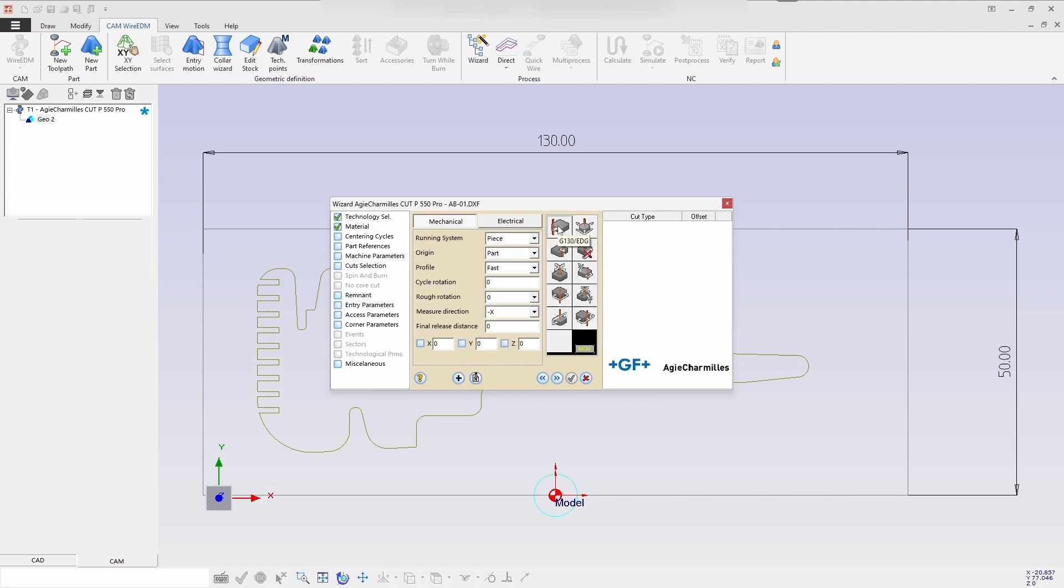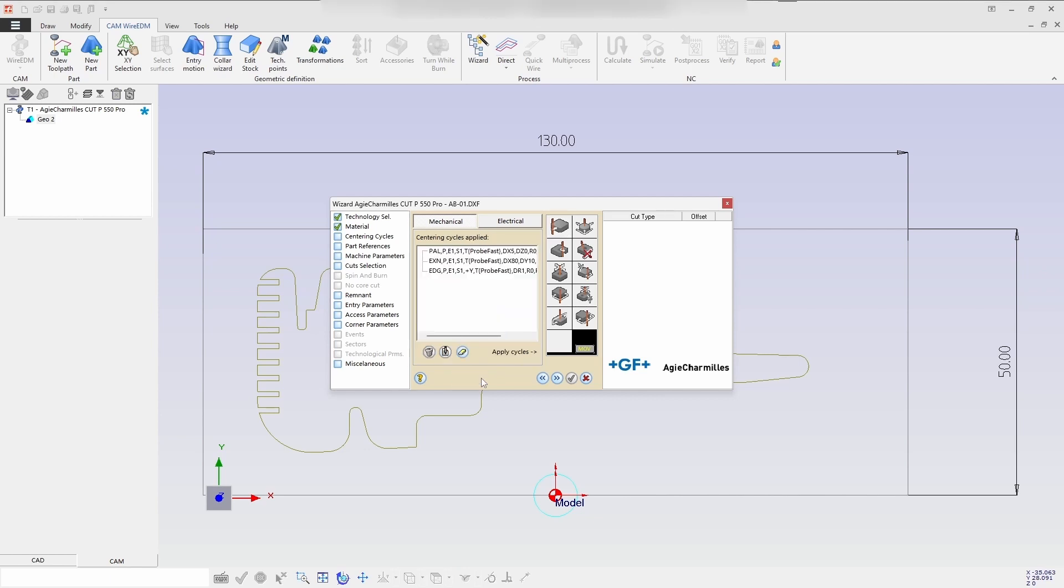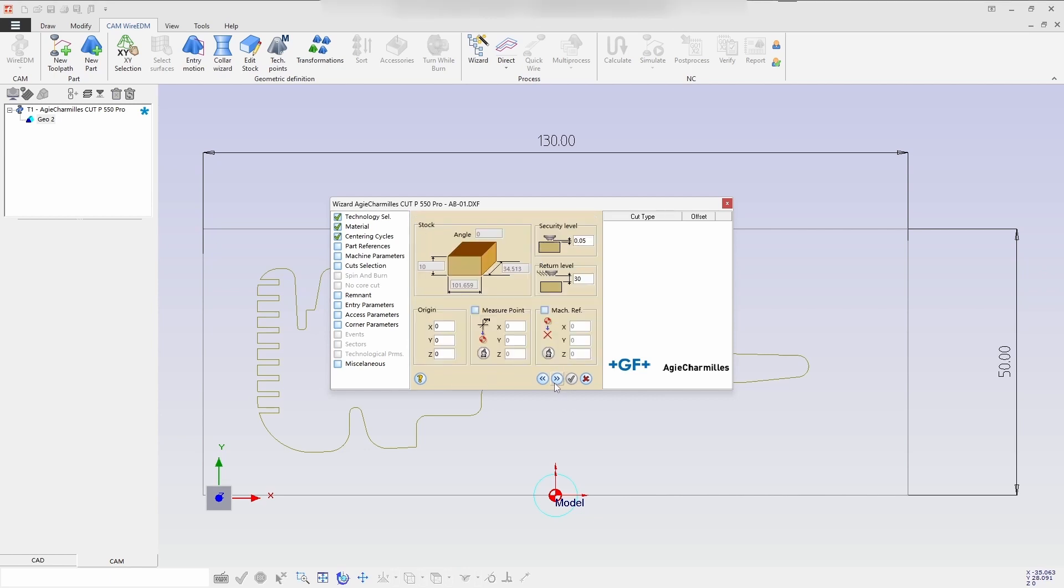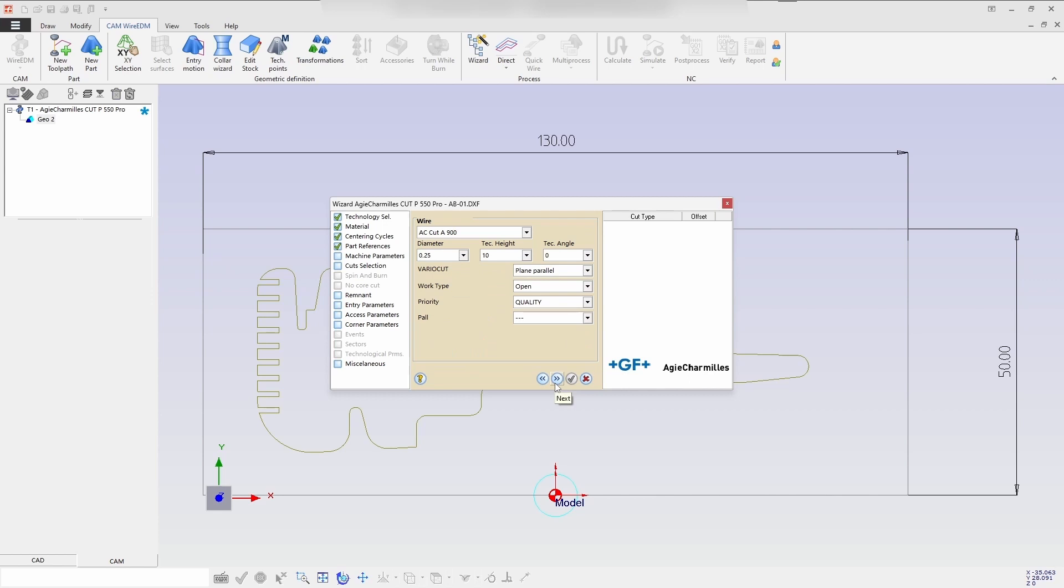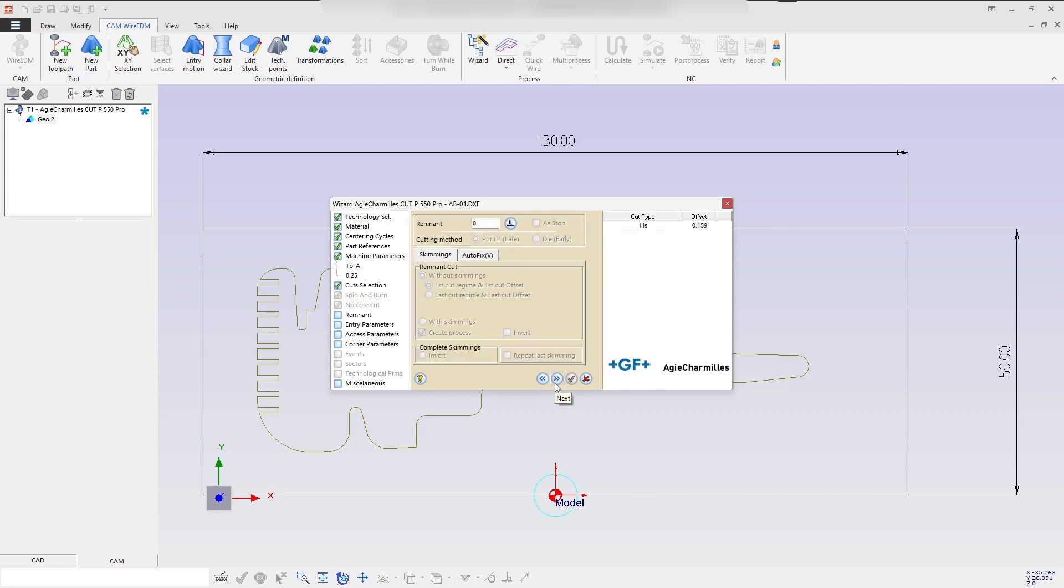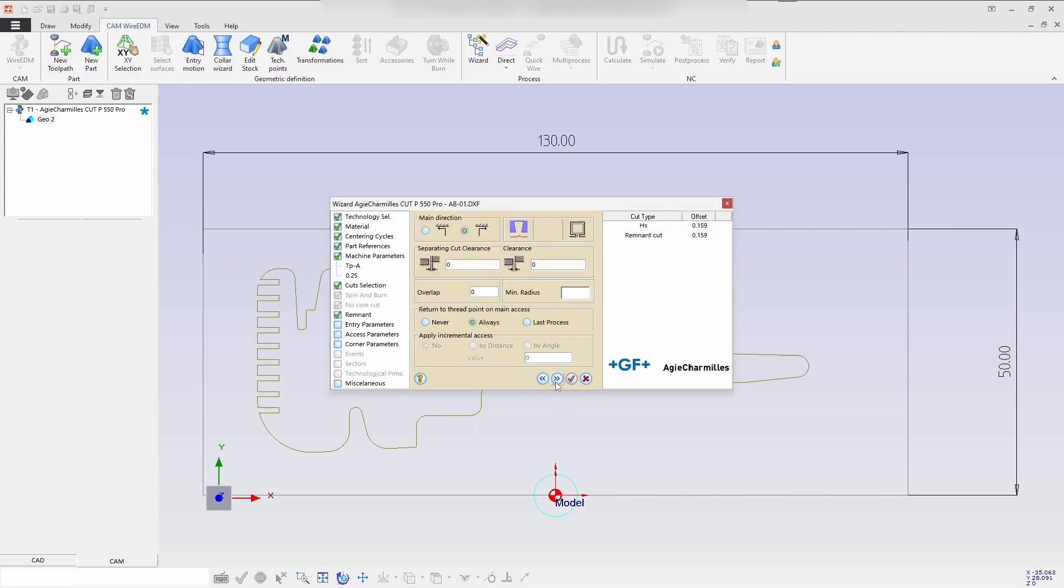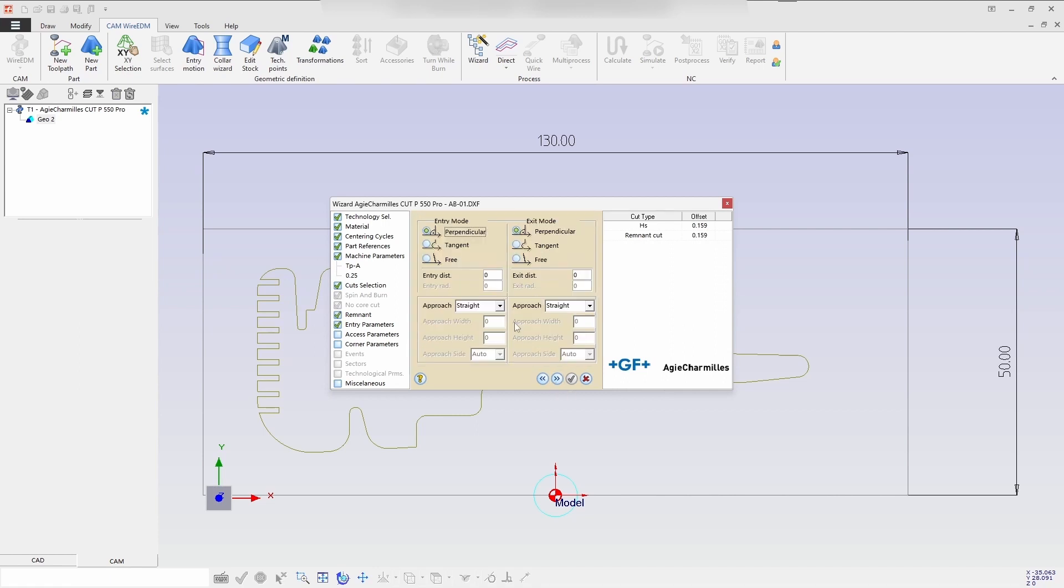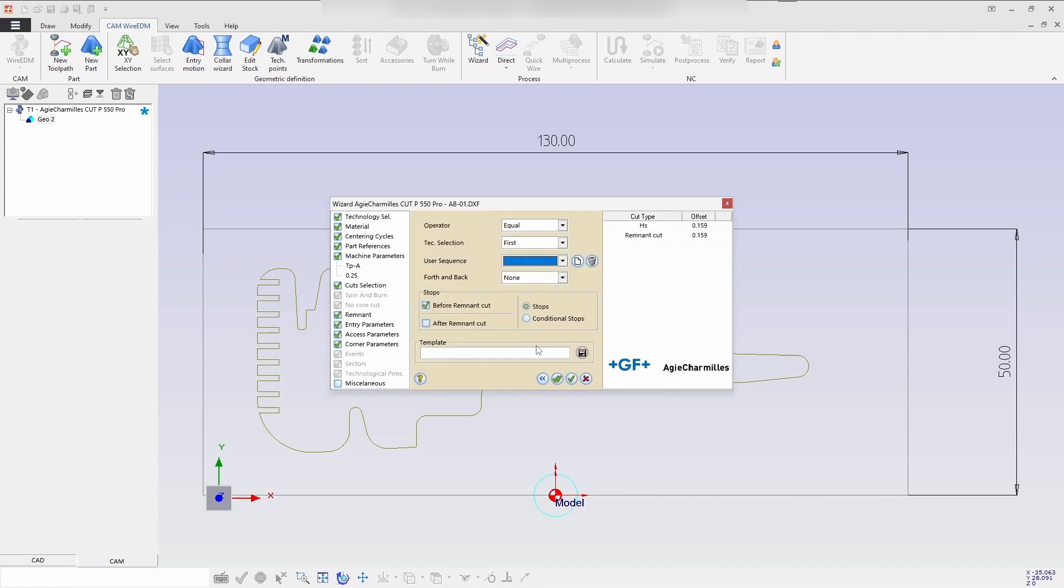Next we will be selecting edge cycle, select the values and accept. You can see inside the parameters all the probe values has been initiated, so you can go for the process creation. Here we are selecting the remnant cut and then just go for the last setup and select the template and create the template name.